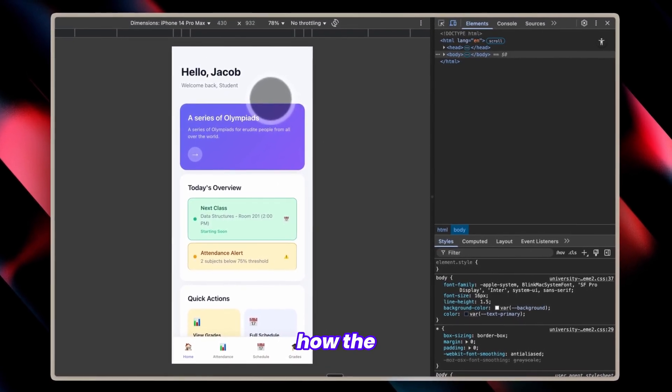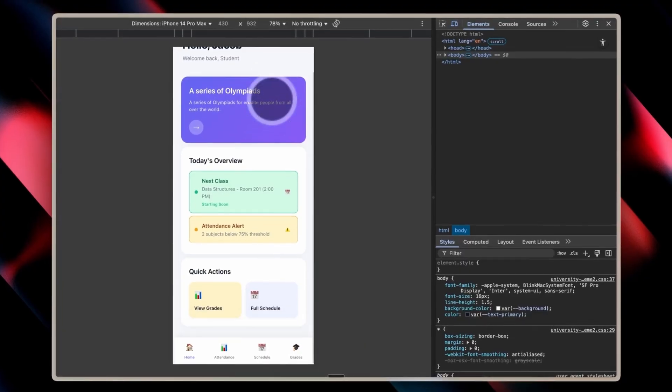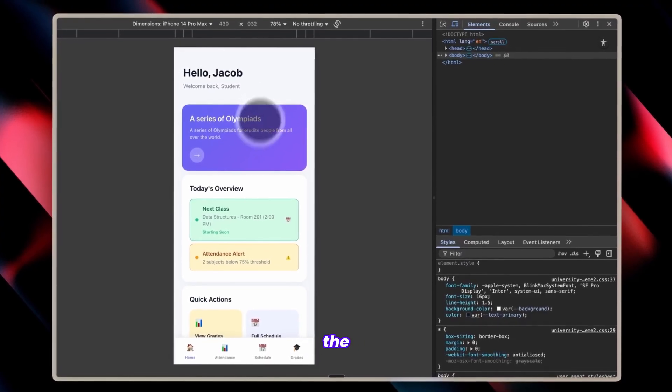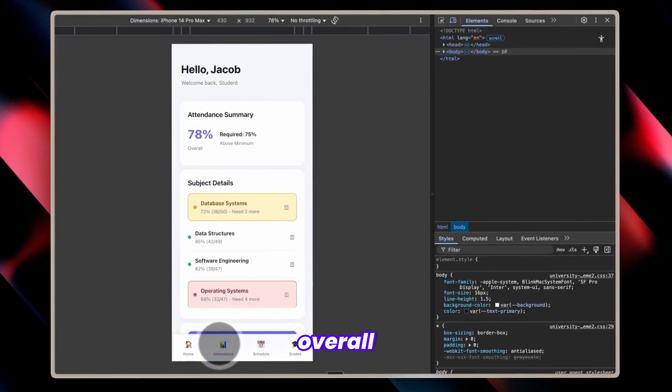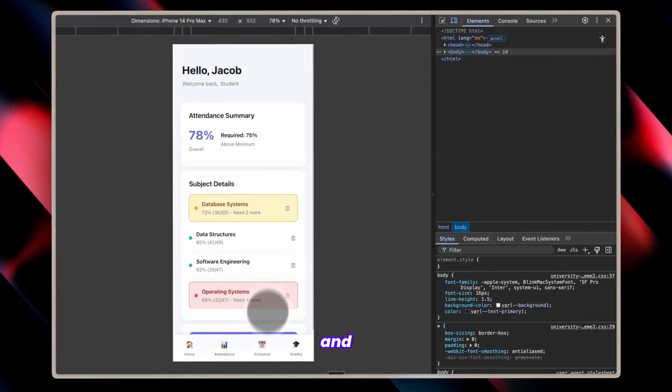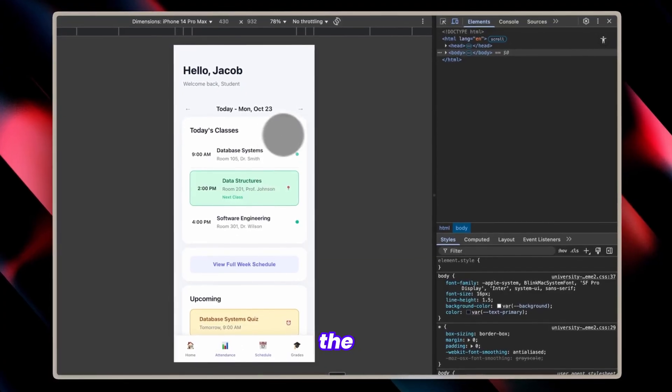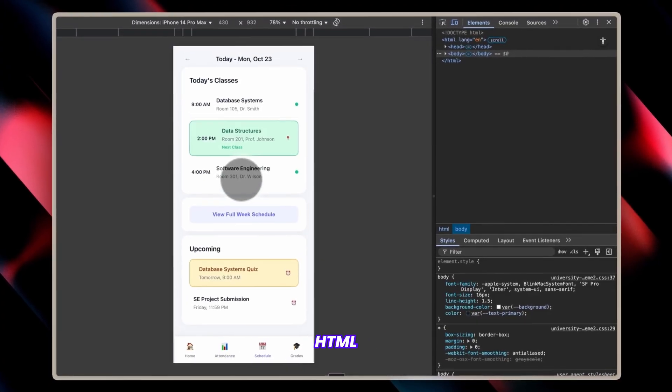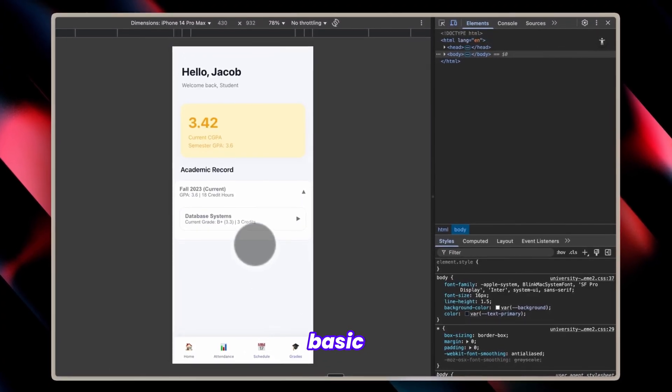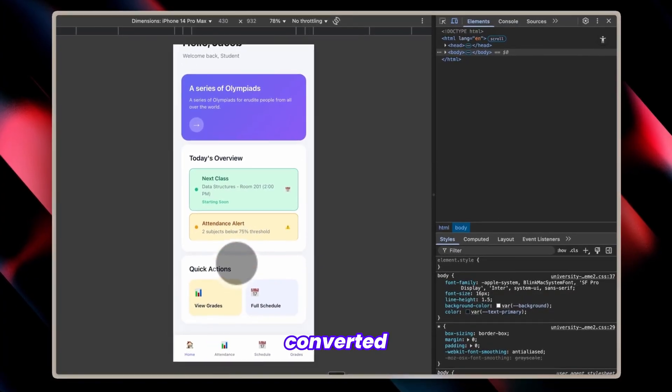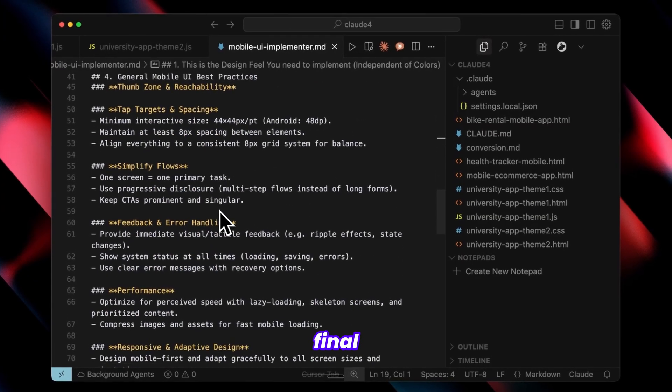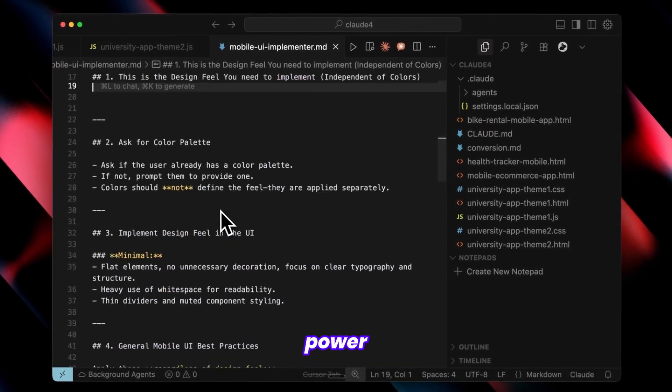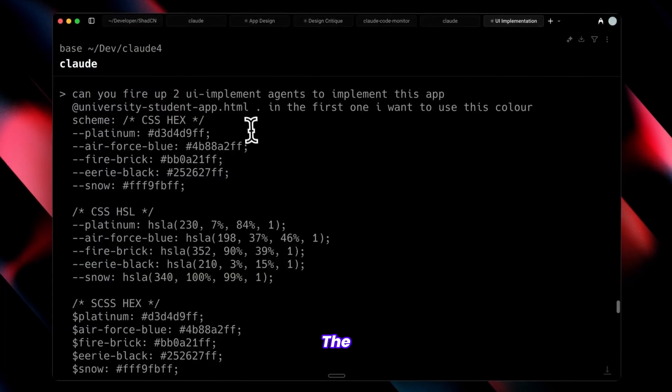likely due to how the color scheme interacts with the layout. While structure differs slightly from the first, the overall layout remains consistent, and what really stands out is how well the color palette implementation works. HTML designs may appear basic initially, but they transform beautifully when converted into your final app format. This demonstrates the power of using multiple agents effectively.